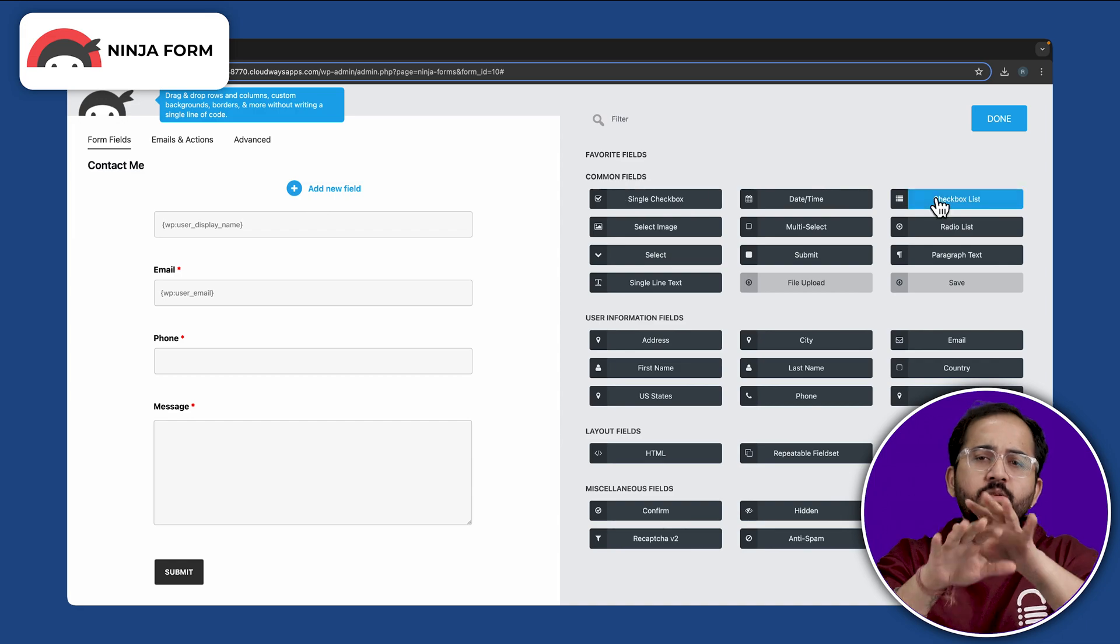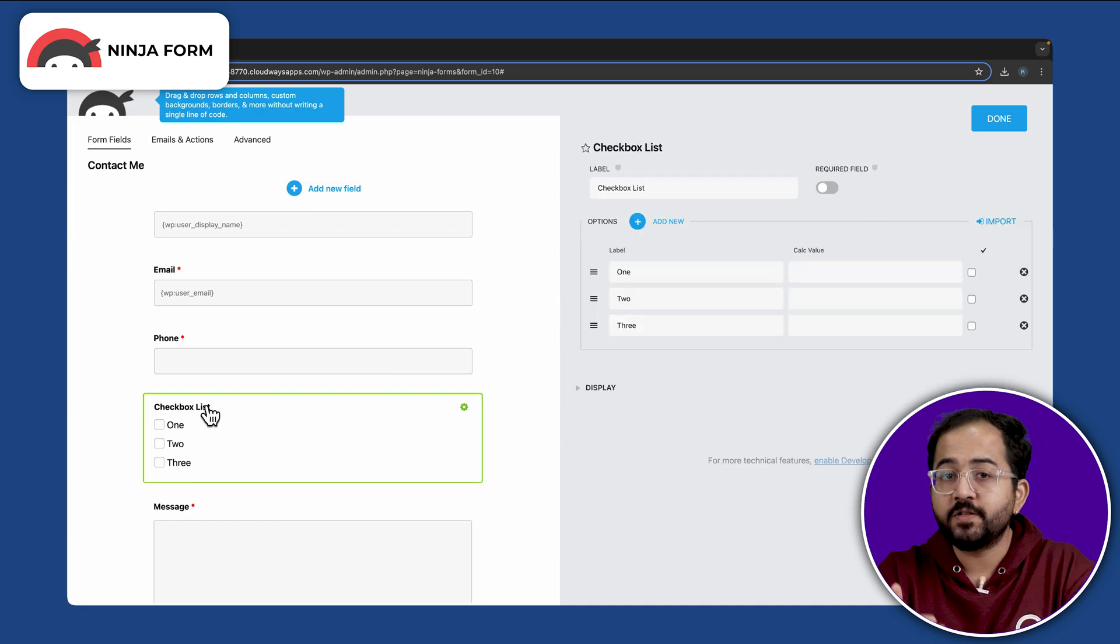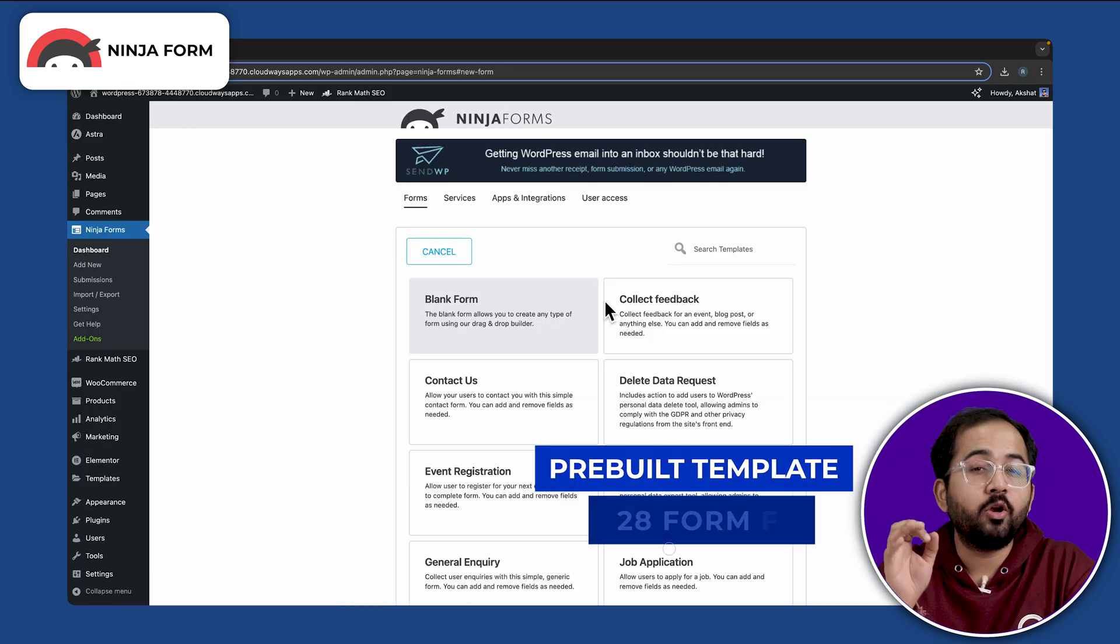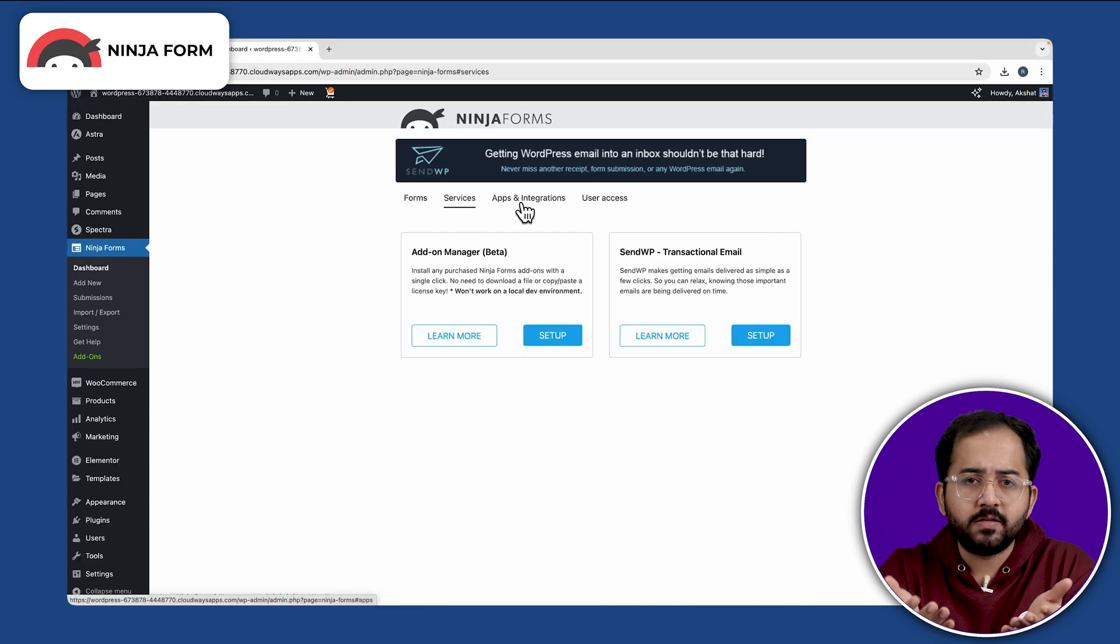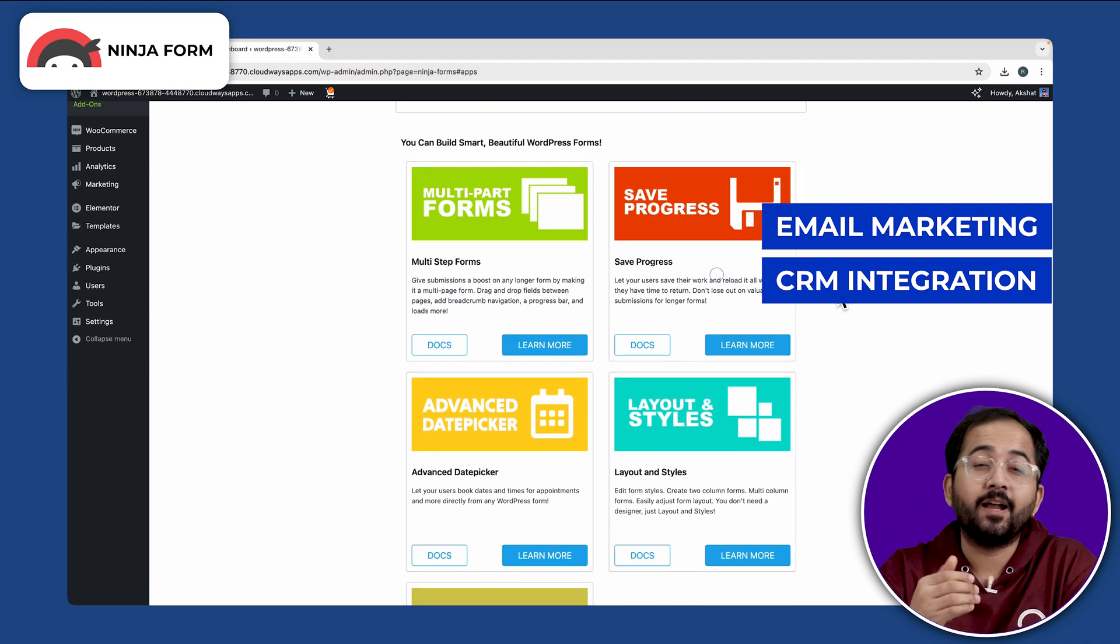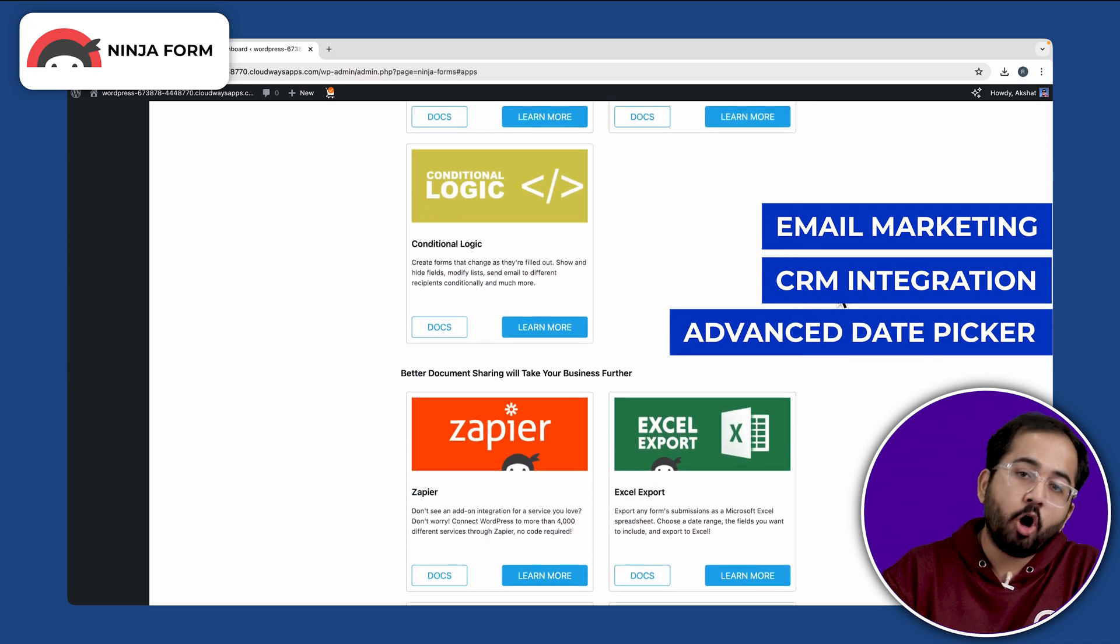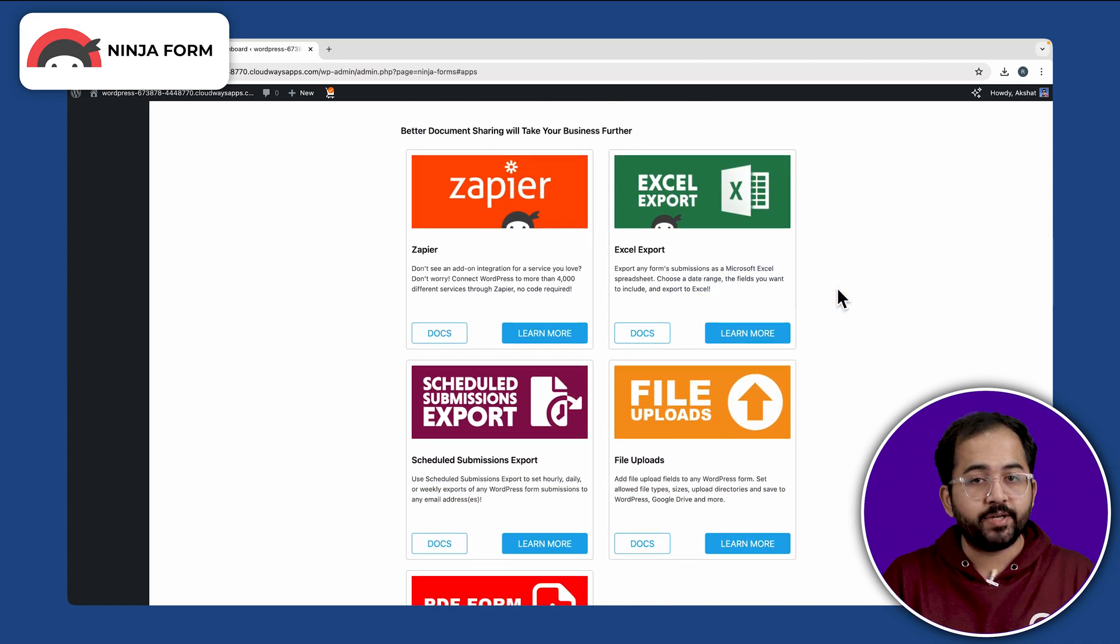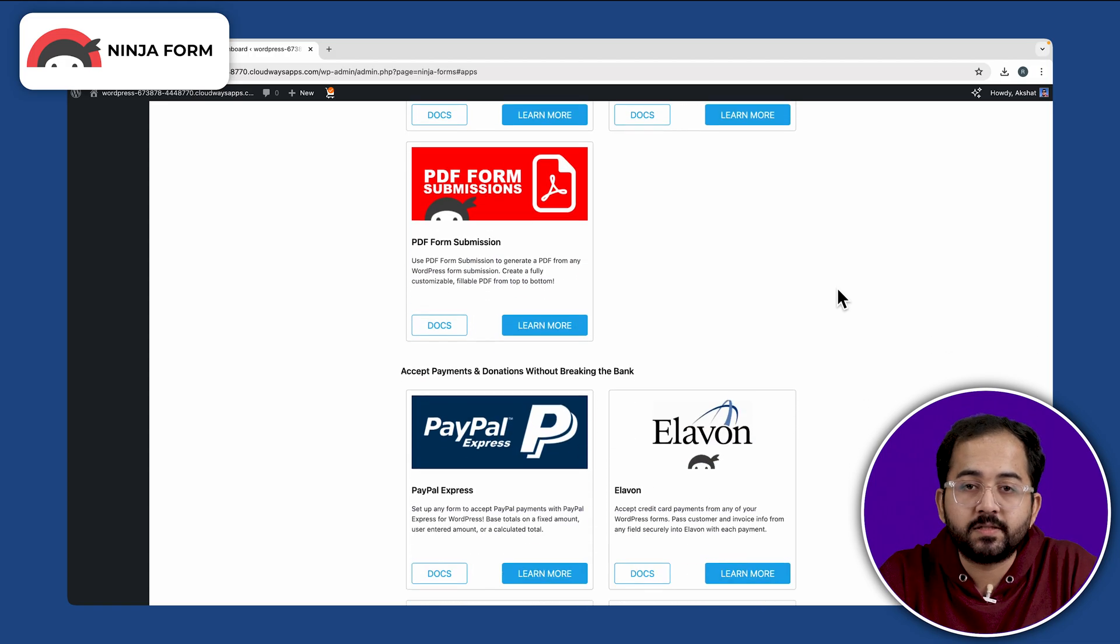Ninja Forms is well known for its drag and drop feature. It offers variety of pre-built templates and over 28 form fields that you can choose from. It offers add-ons for email marketing, CRM integration and advanced date pickers. This is an excellent option for creating multi-step user registration, feedback and RSVP forms.